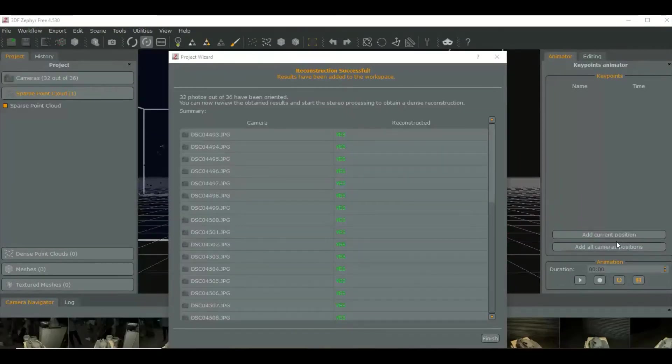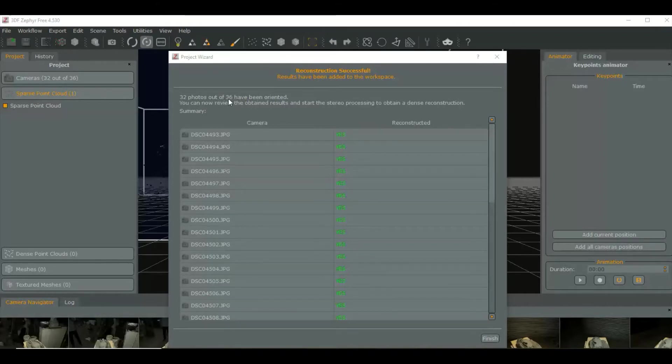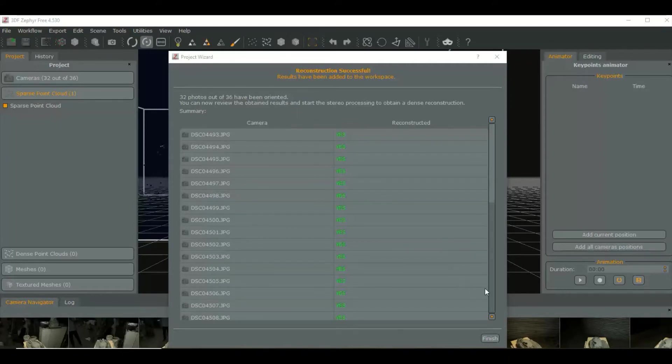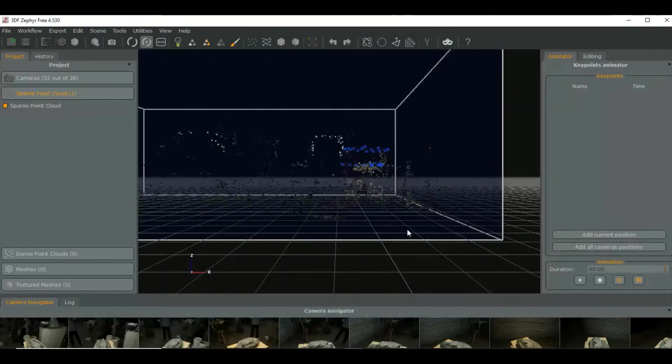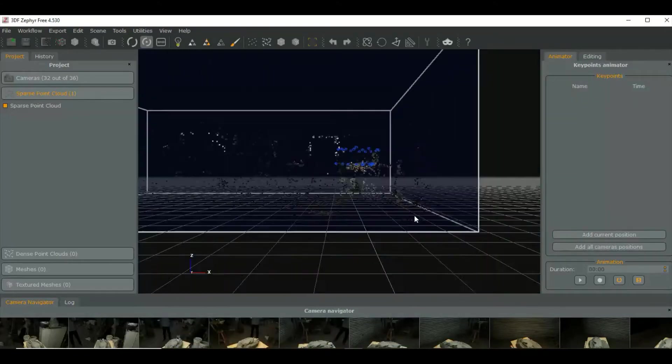It says here 32 photos out of 36 have been oriented. So there were four photographs it didn't seem to like that it didn't use. It doesn't matter, that's fine. So anyway, you press finish.